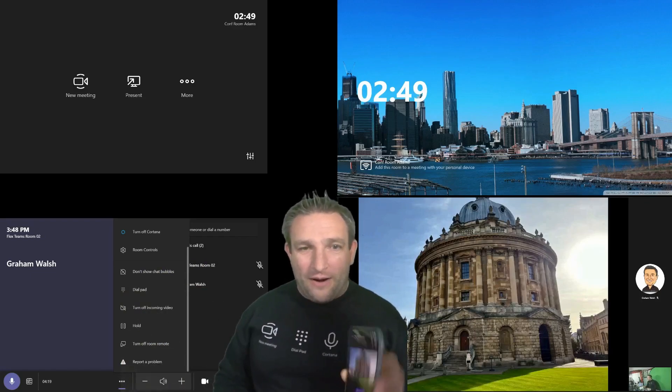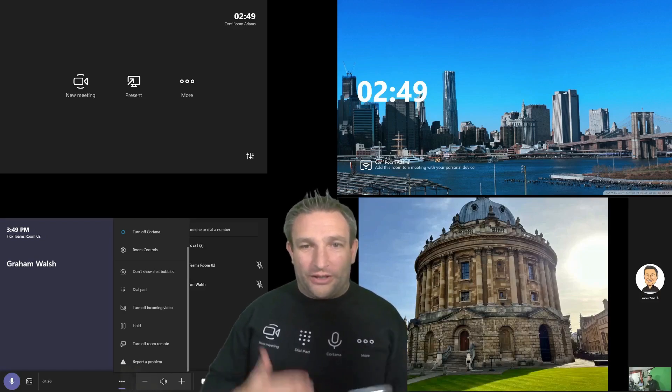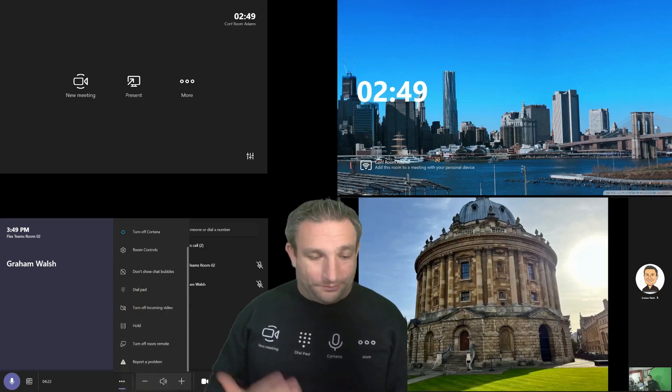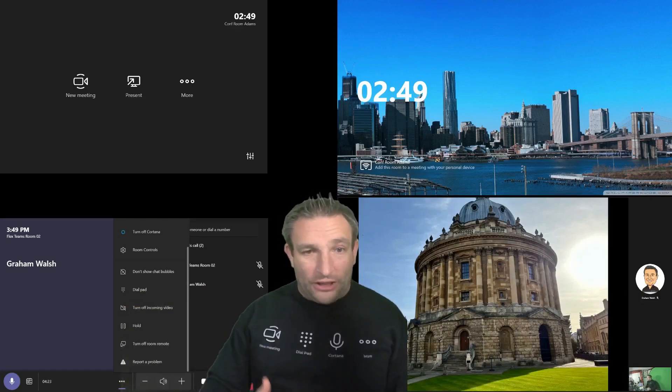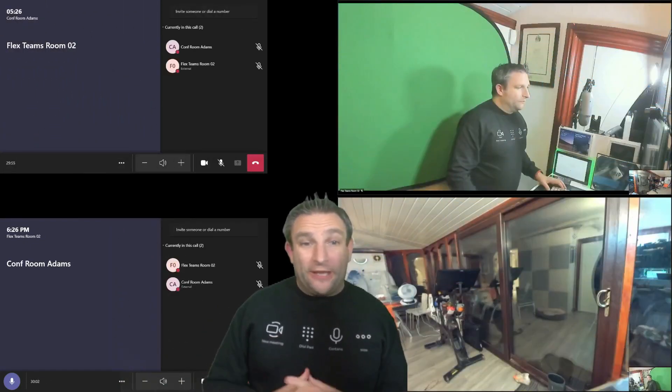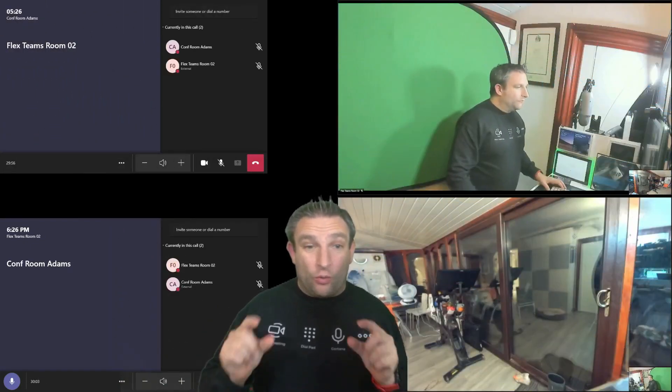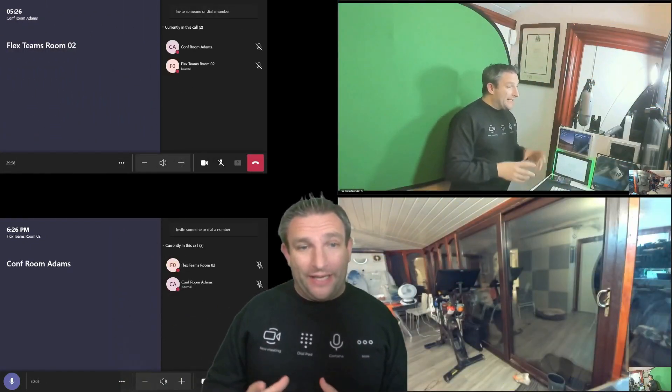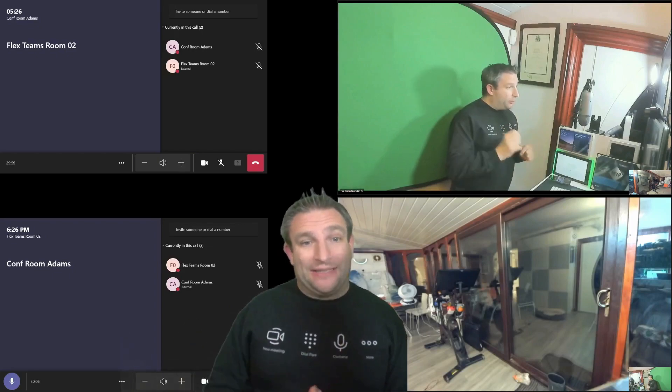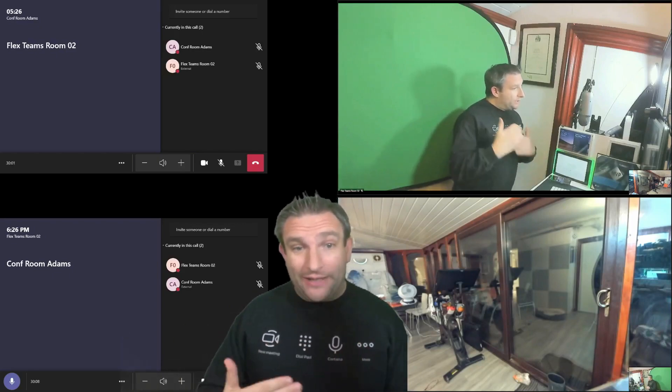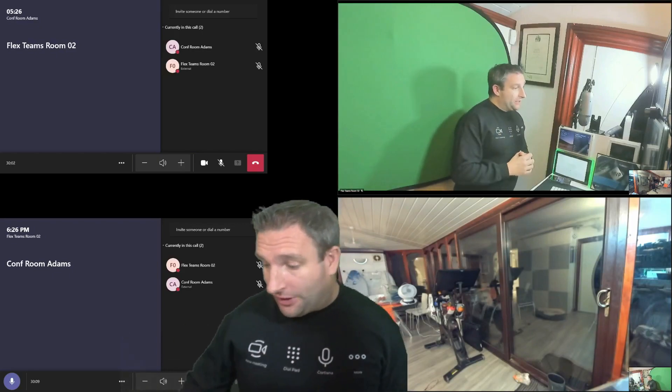I'm able to do that as well. One of the other features is once you're in a point to point call, like we are here, is escalating that to a Teams meeting. So we can get that extra functionality.